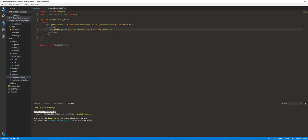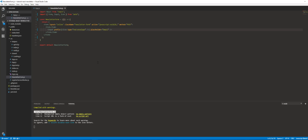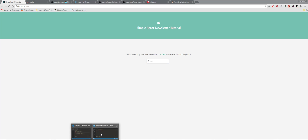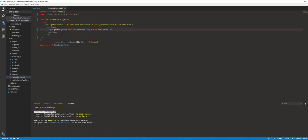No errors — and there you go. We get an input box, awesome. We're later going to be attaching a value and also an onChange event — we'll do that in just a bit.